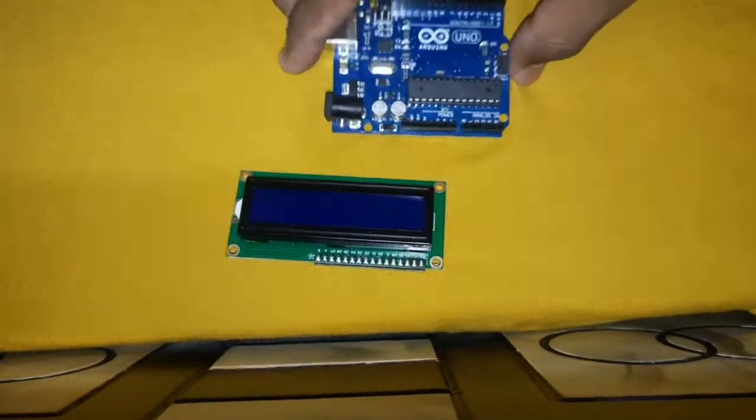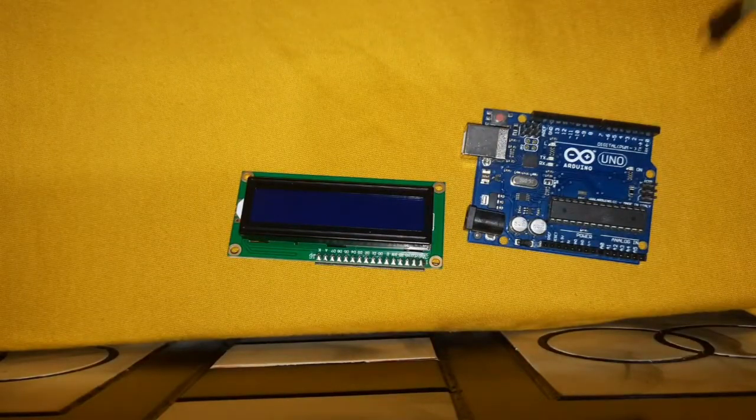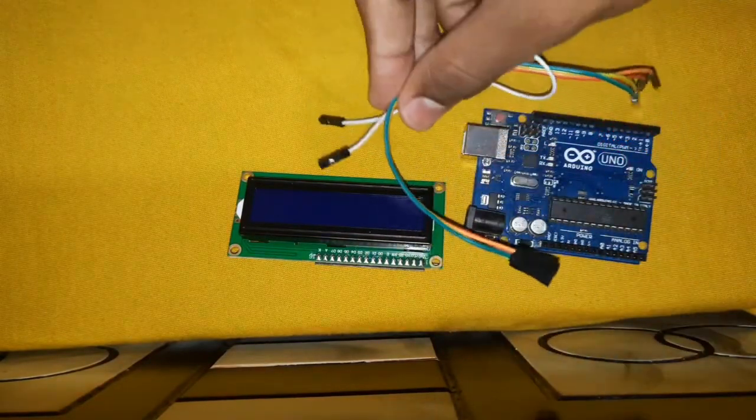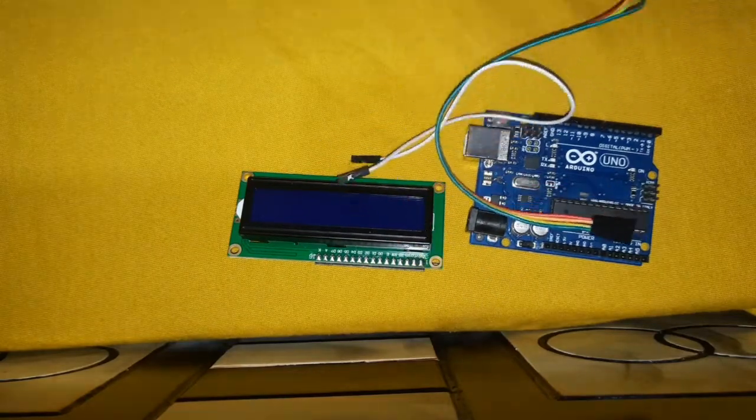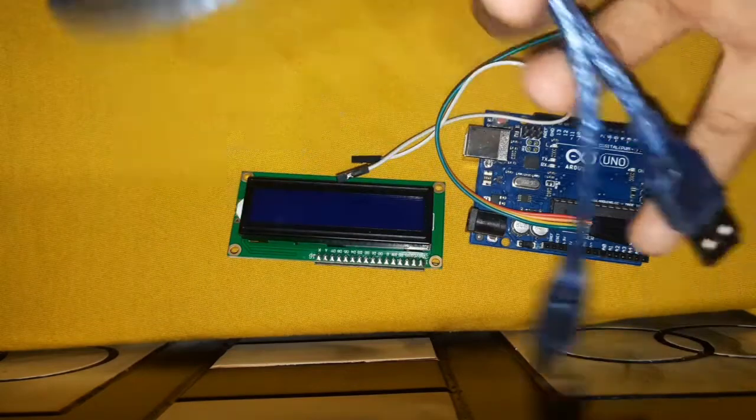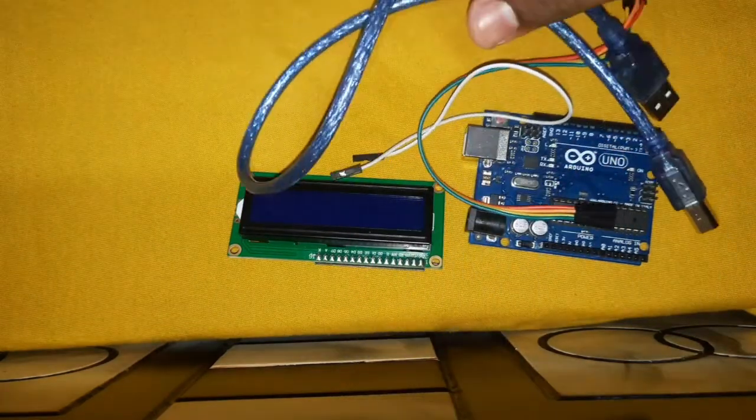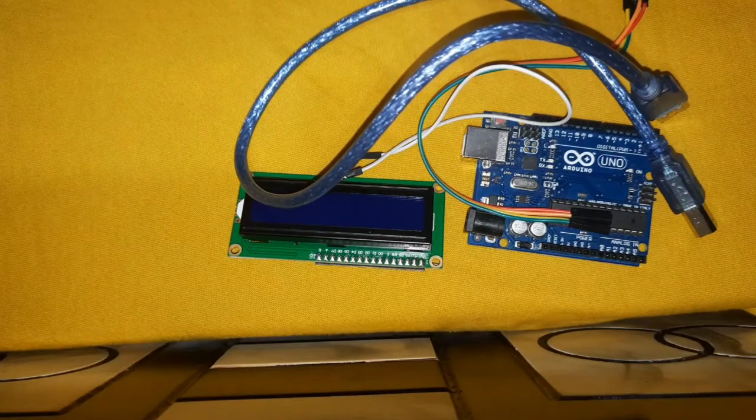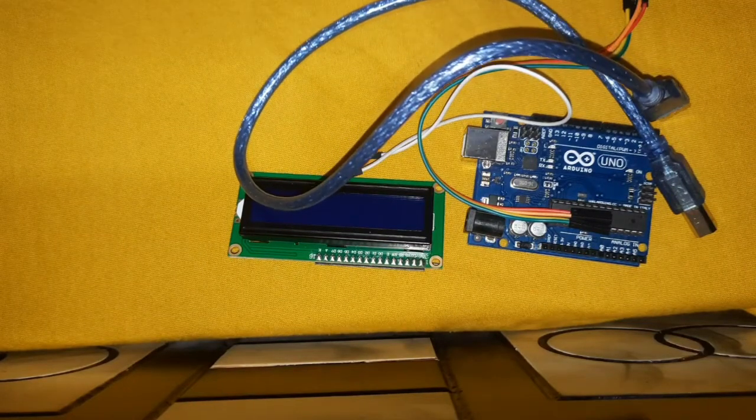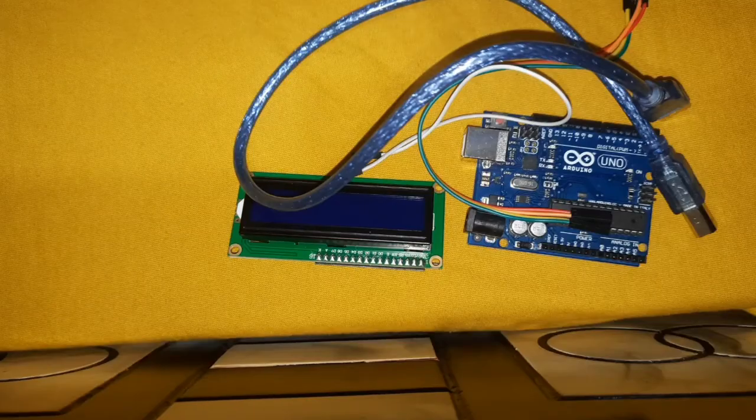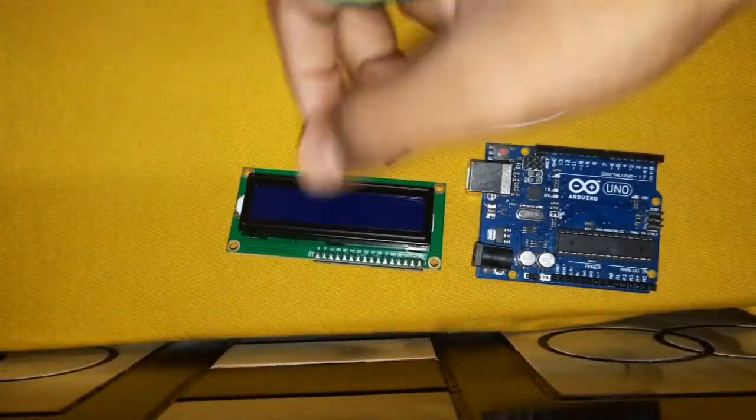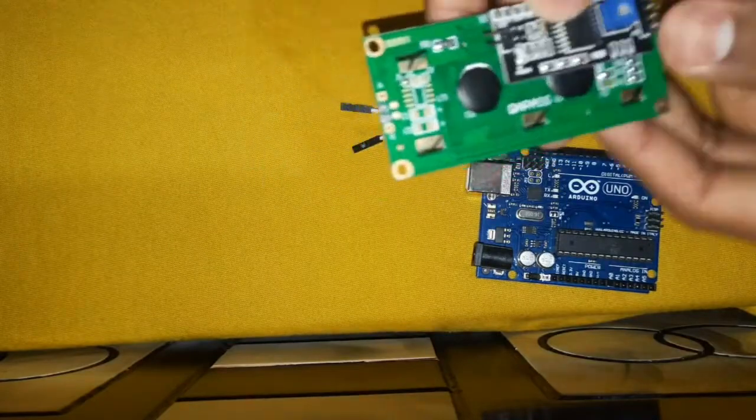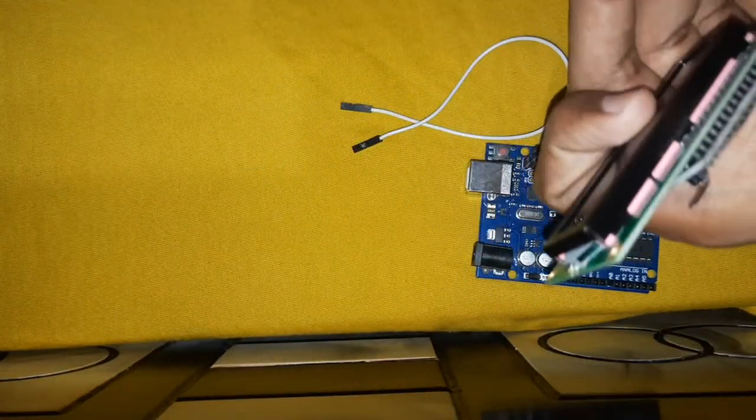And a few jumper wires and a USB cable to program this Arduino board. So let's move to our connection part. Don't worry friends, I will provide the circuit diagram and code links in the description. So let's make the connections.